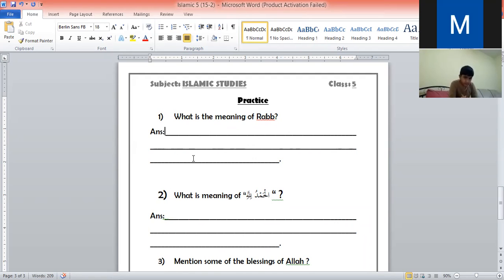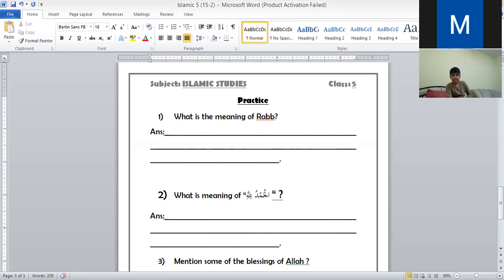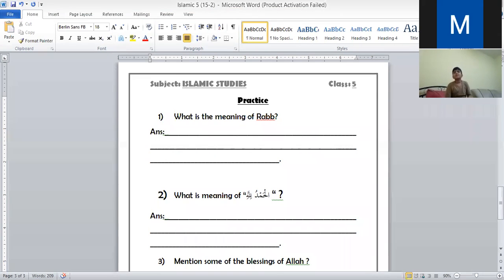So what do you think — what is the meaning of Rub? A student answered: it is the one who creates things from nothing, like Allah. Rub is basically the word for Allah. One student said he doesn't know the meaning of Rub, so the teacher clarified: we say 'Ya Arab' — it means we are calling Allah.